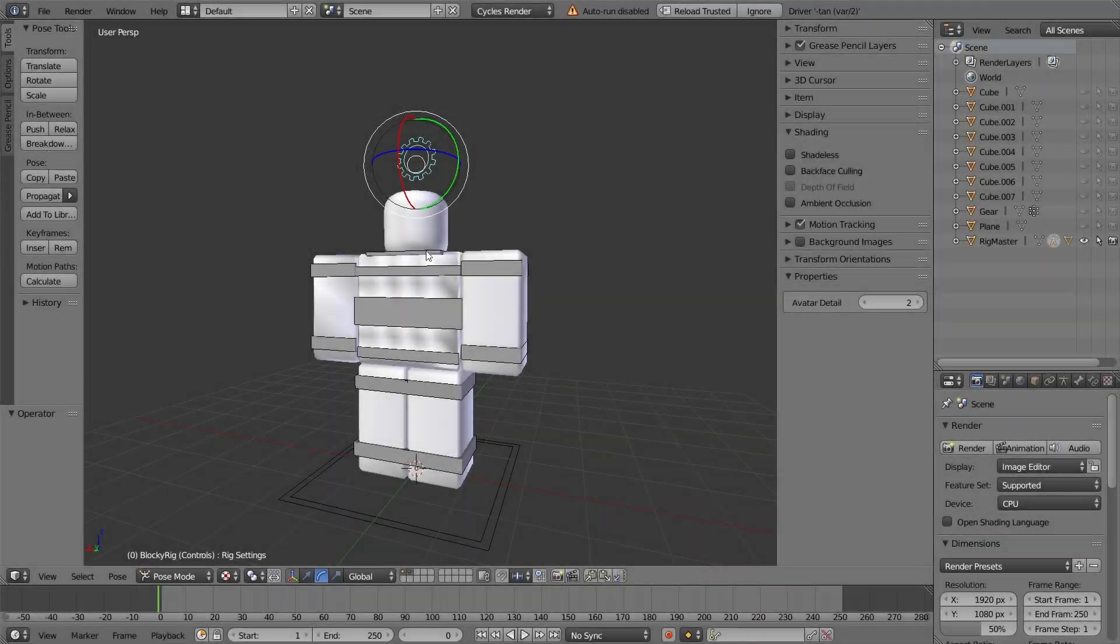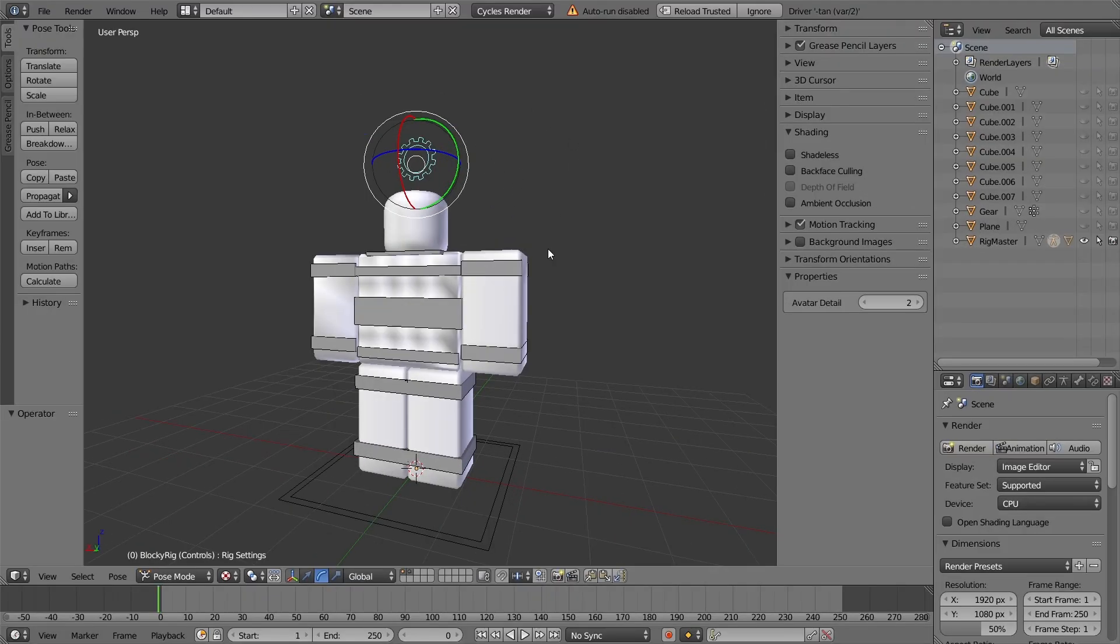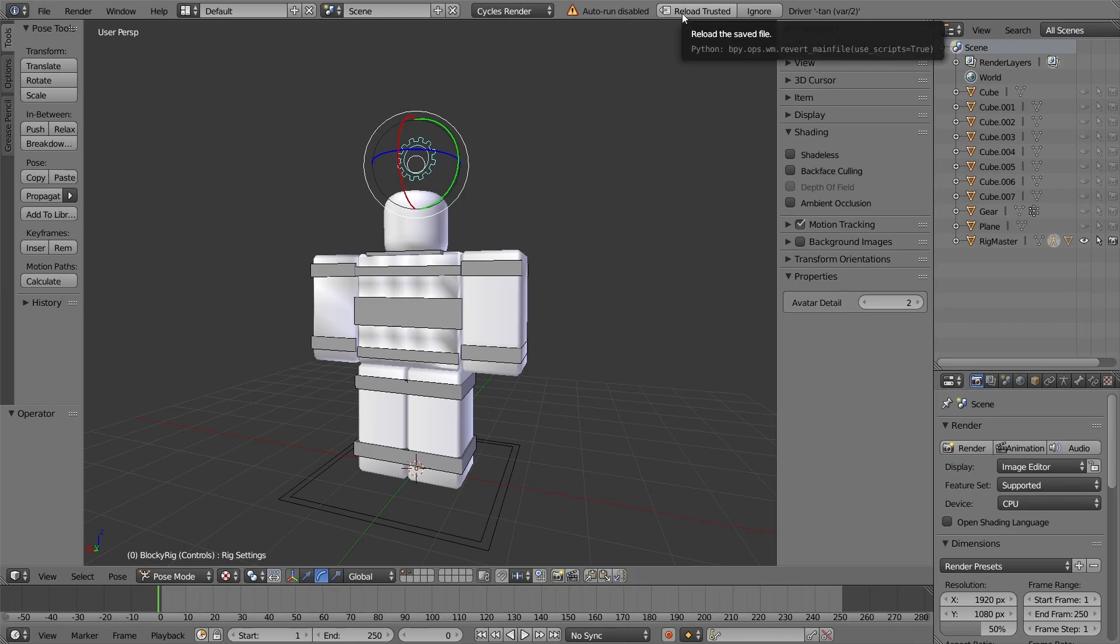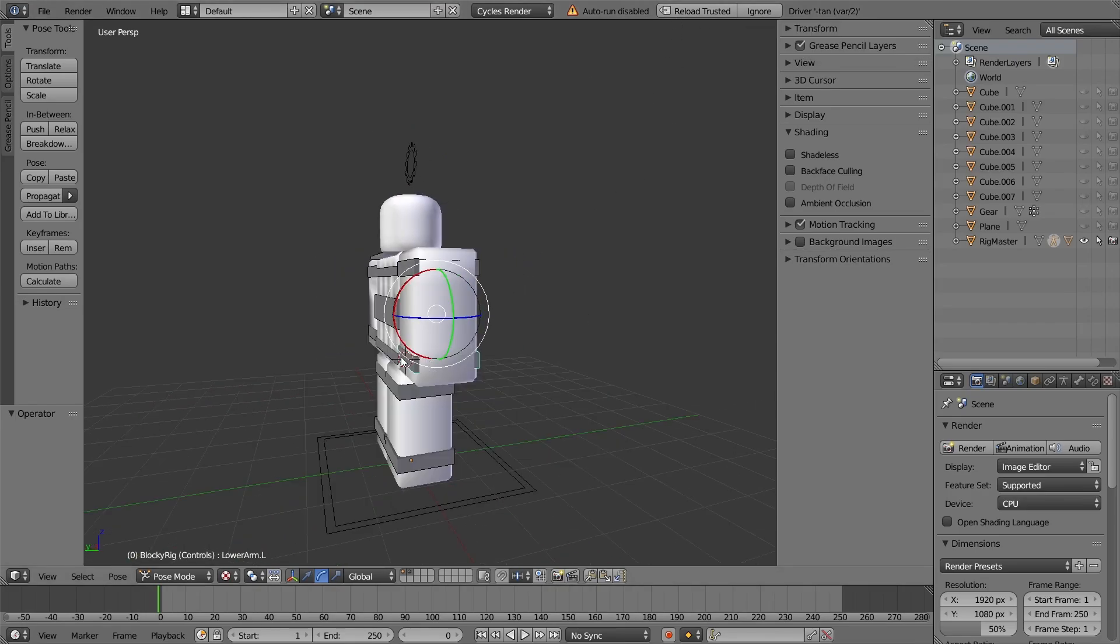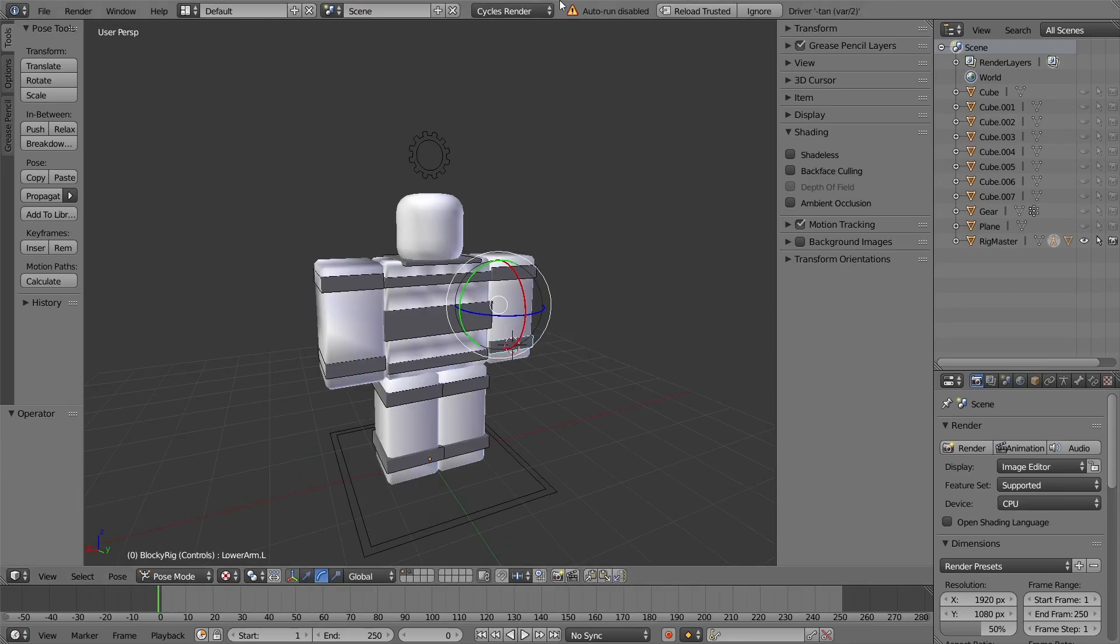So here it is. First of all, we've got to reload Trusted because nothing will work. By the way, make sure you open it Reload Trusted because the bends don't work otherwise. So just reload it Trusted.